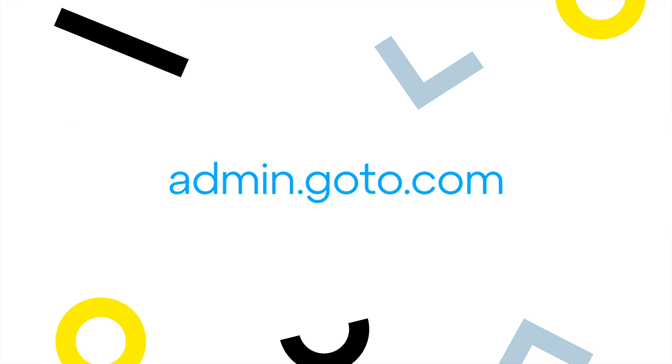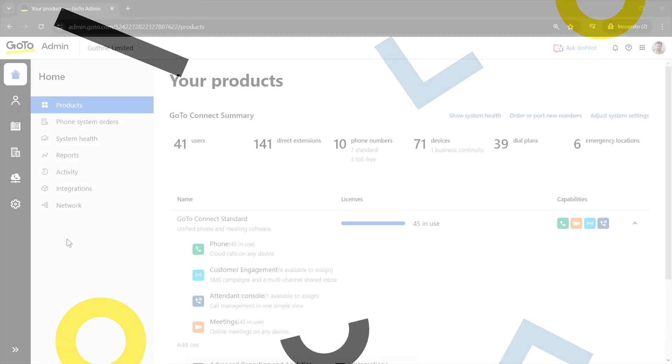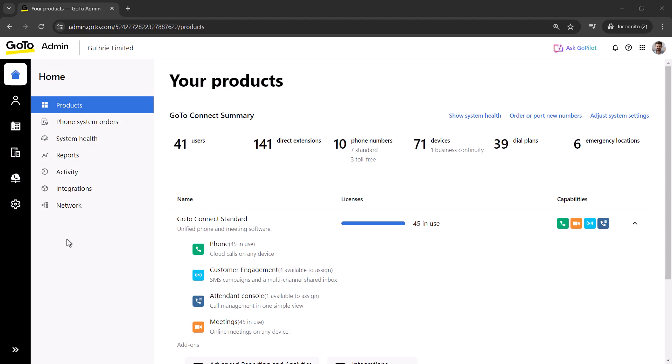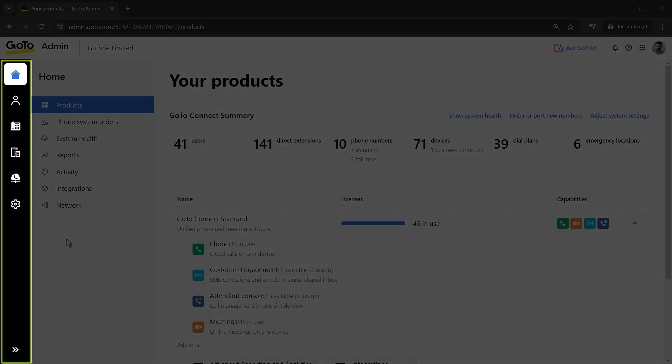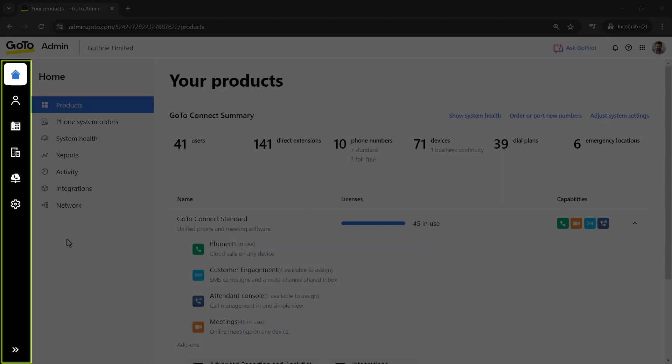GoToAdmin can be accessed at this site. I've already signed in as the super admin Ryan Noble. Take note of the left navigation menu. You may see different icons here depending on what options are available with your GoTo plan.